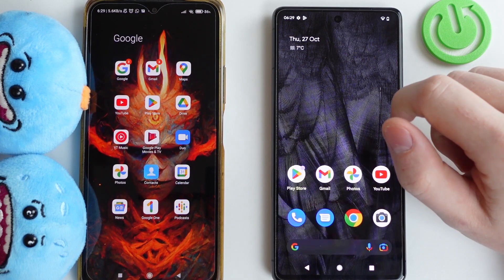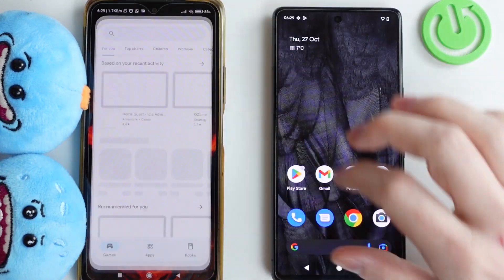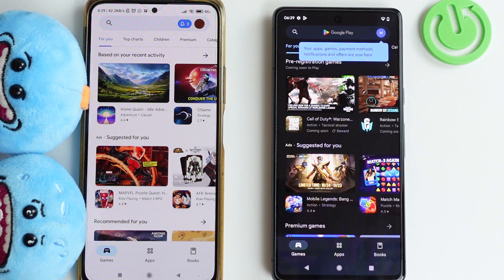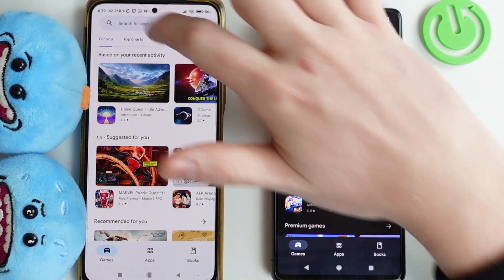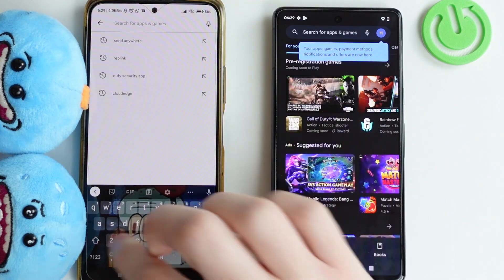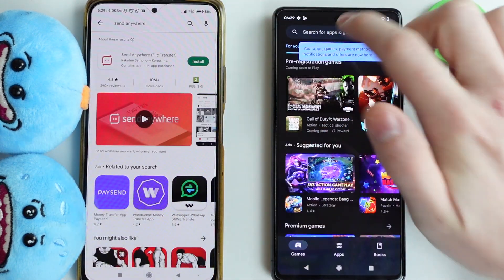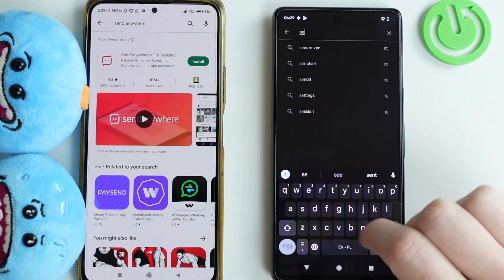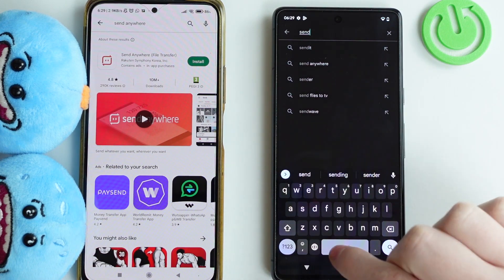To begin, you'll need to open Google Play Store on both of the devices, log in to your Google account, and now find the app called Send Anywhere. We need to install it on both phones, so let's locate it.